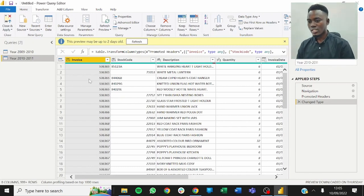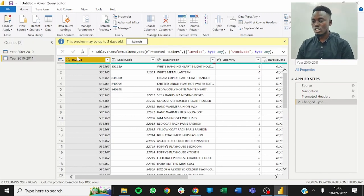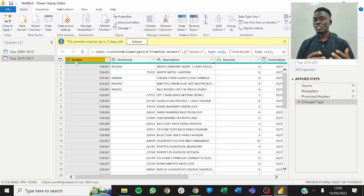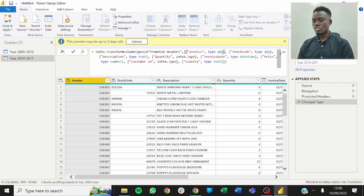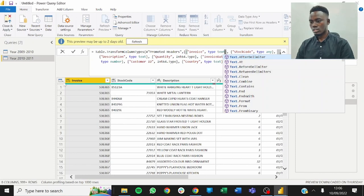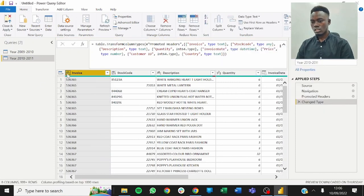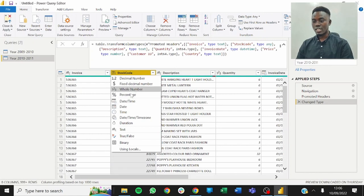From the start, we already know that for the invoice number, the type should be text because some invoices contain the letter C. If an invoice contains the letter C as we read in the documentation, it means it was cancelled. So we come up here and change the type to text. The stock code should also be text.